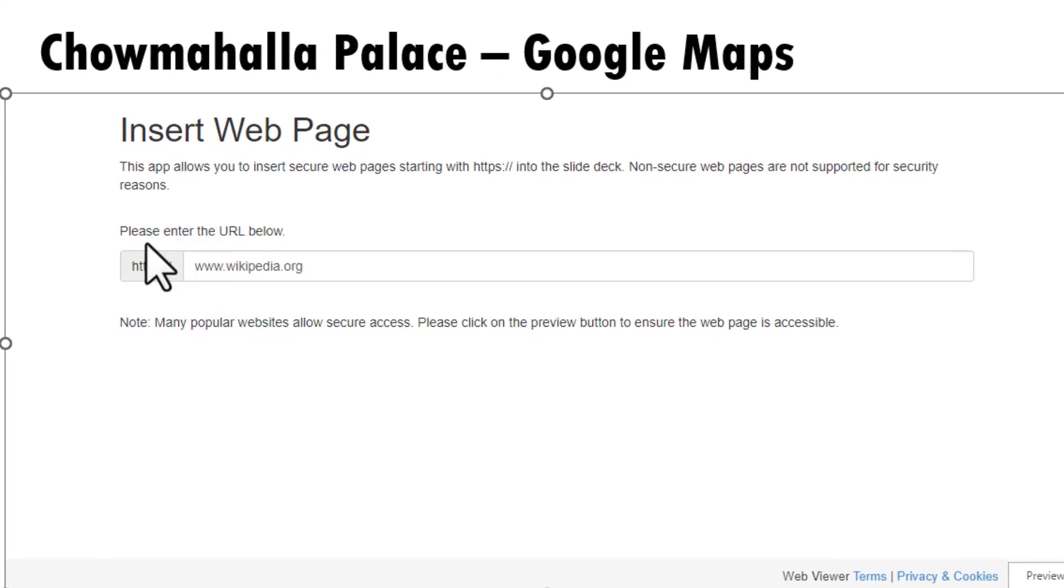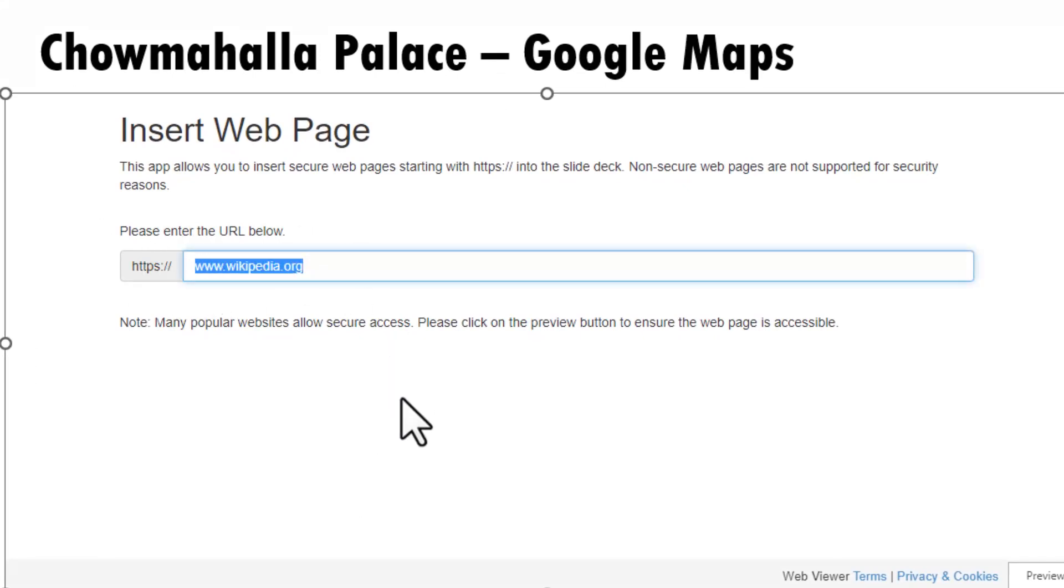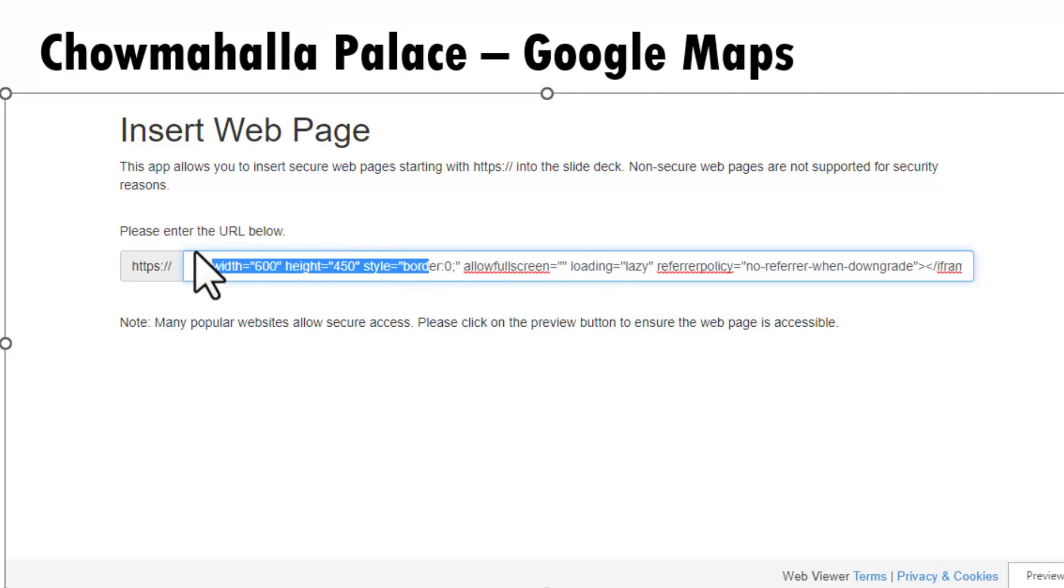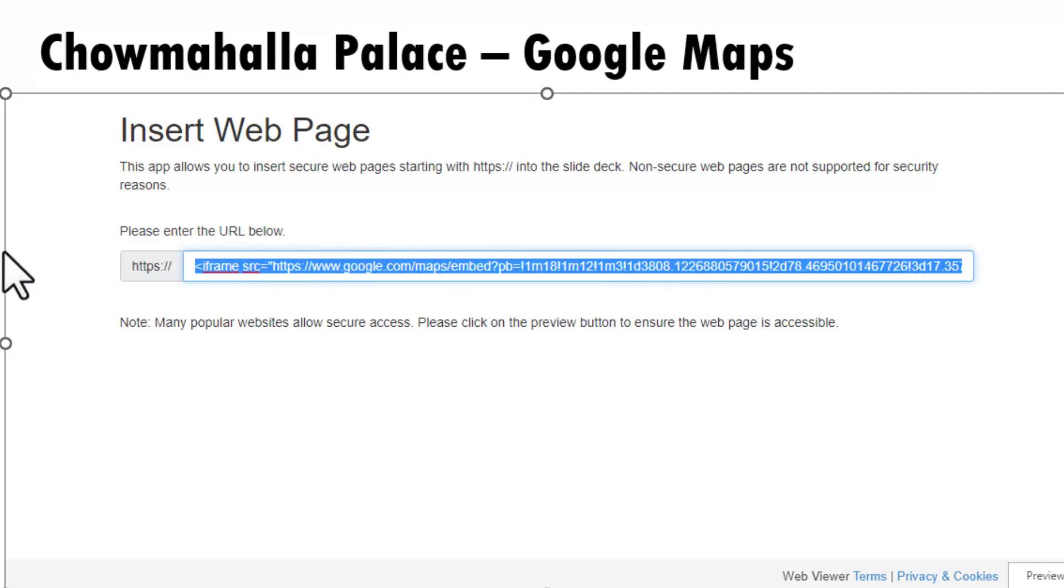Then I go to please enter the URL below column. You delete whatever is in the default and then press control V. Now that will paste the HTML code that you had copied earlier and then go all the way to the start and this is a very important step.